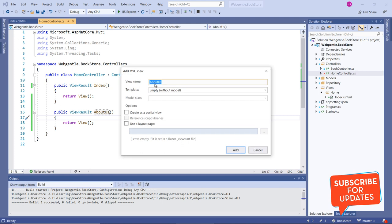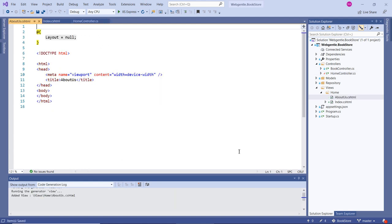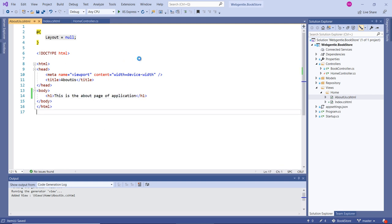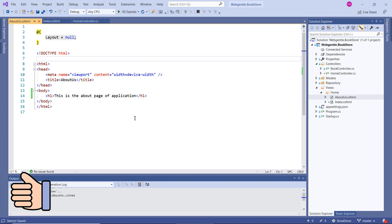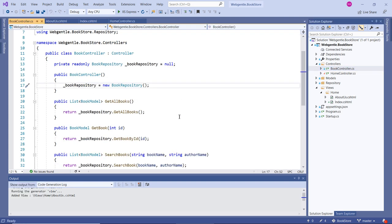You can right-click directly on the action method and choose 'Add View'. This time you can see the name is filled automatically — since we are creating the view for AboutUs, 'AboutUs' is filled in automatically. Leave all other settings default and click Add. We now have a new page for AboutUs. We can define content there as well.